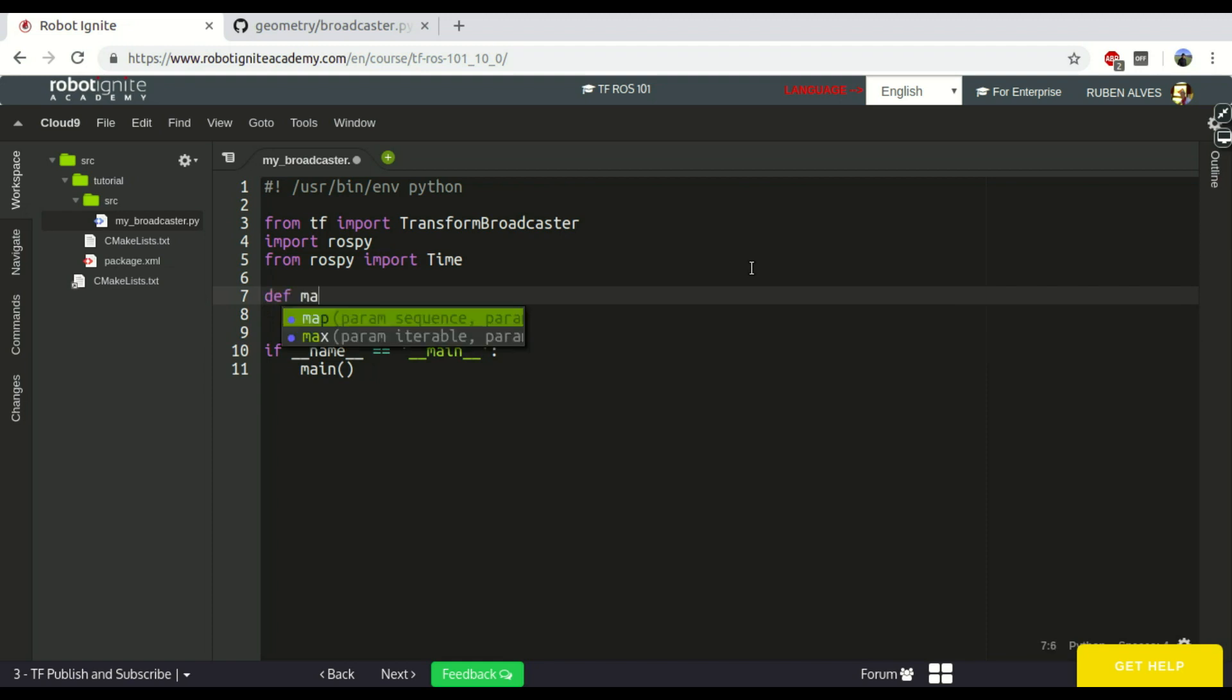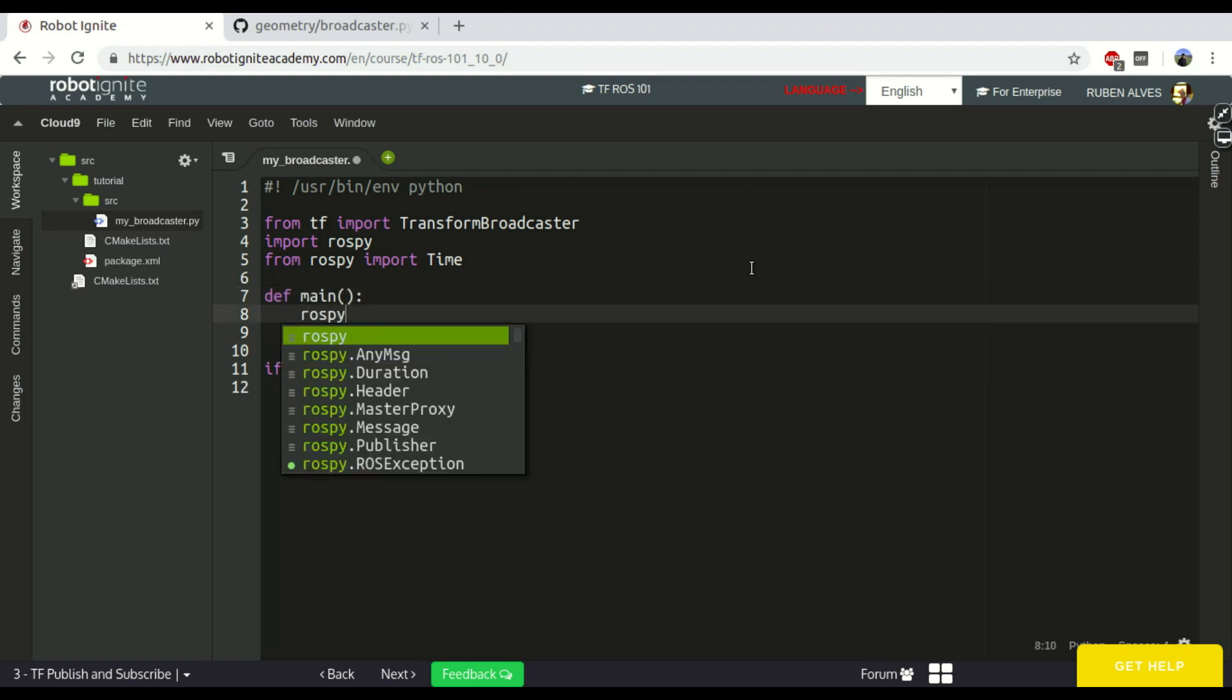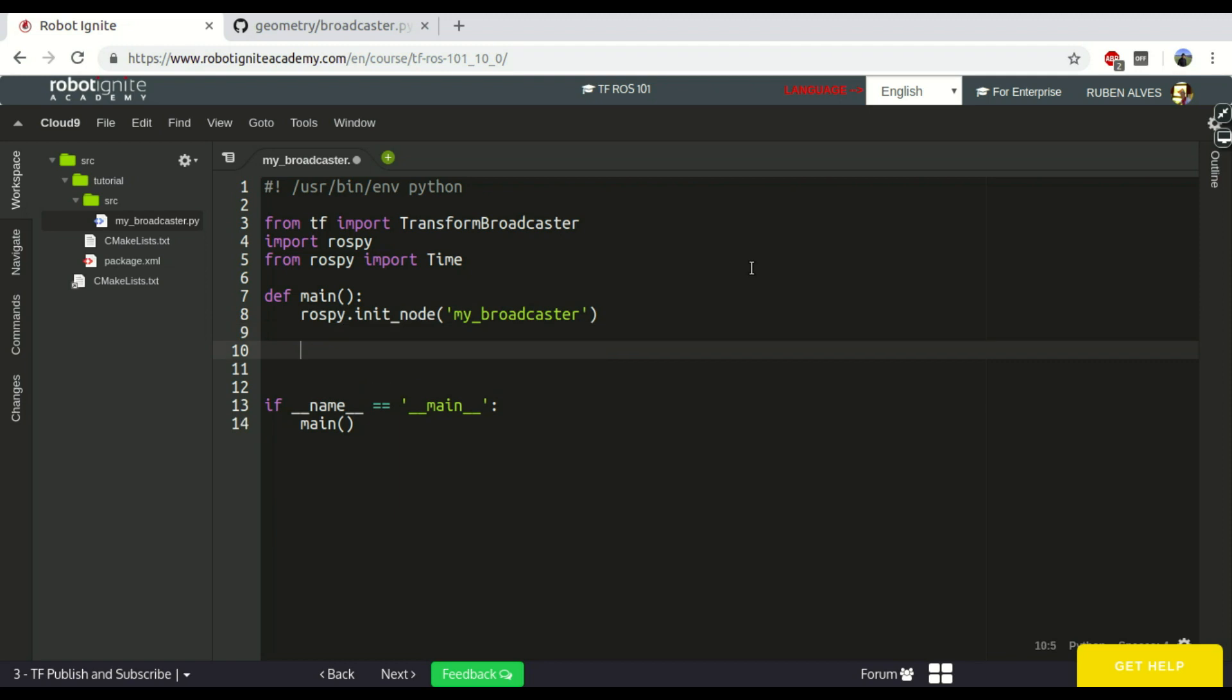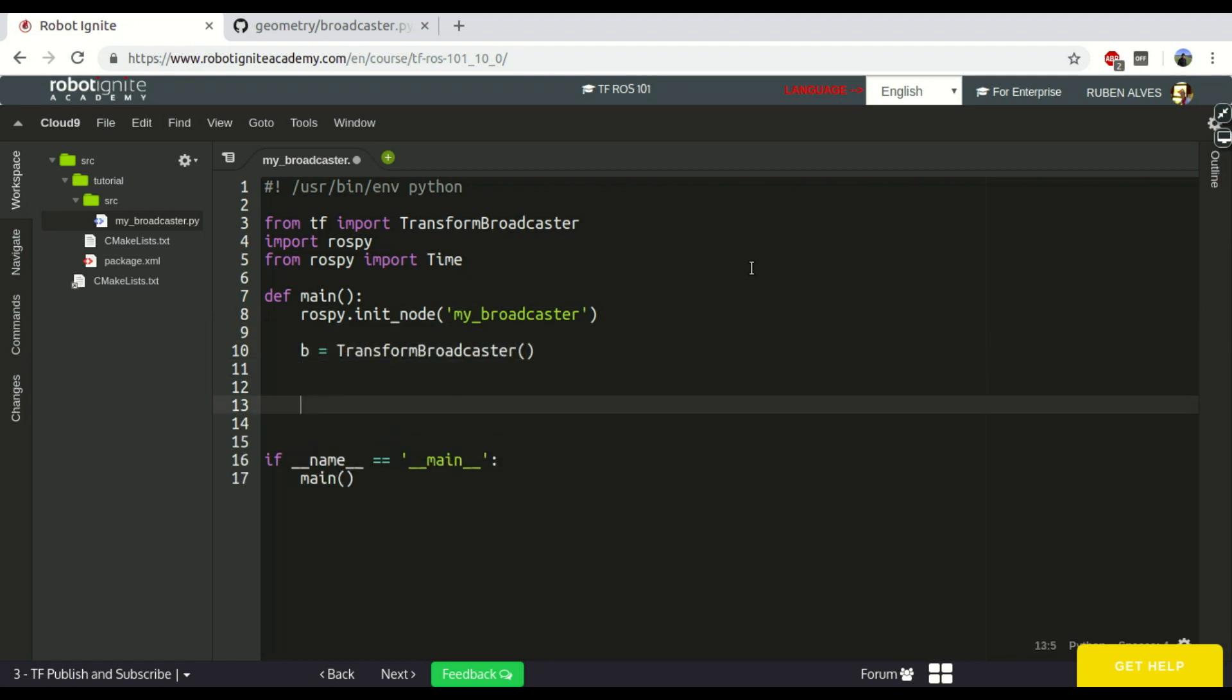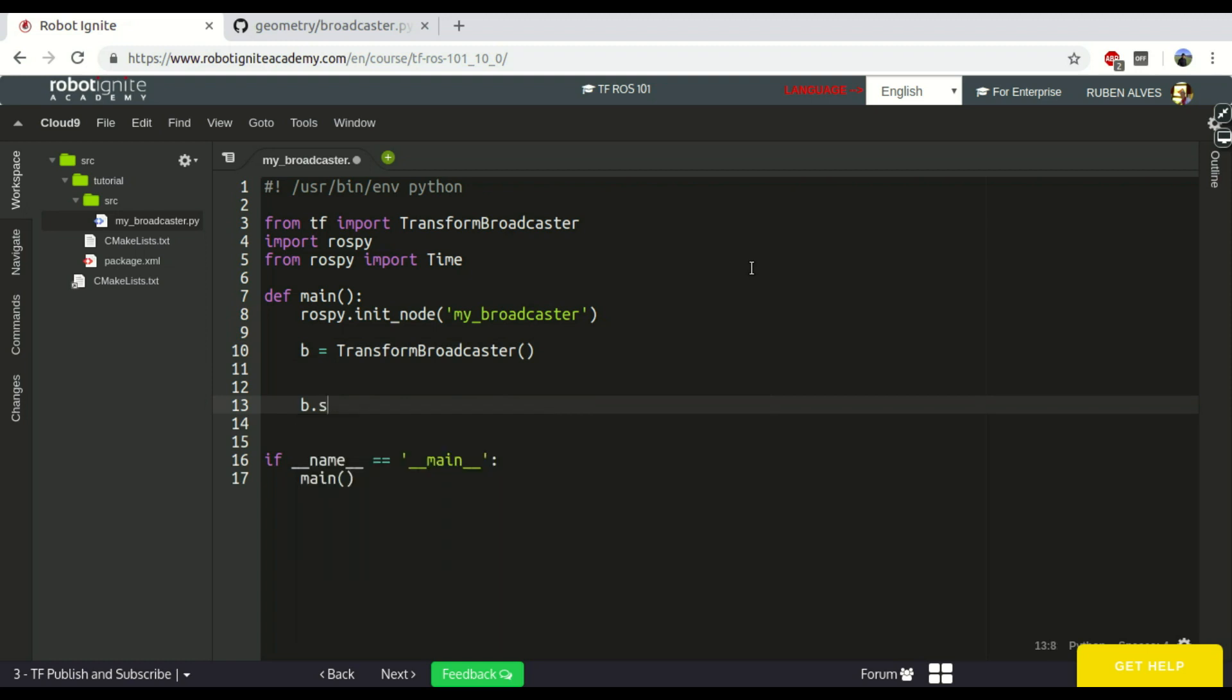Okay, so def main. In this function we first need to initialize our node, so let's call it My Broadcaster. Let's create here the Broadcaster, TransformBroadcaster. And this Broadcaster we have to call this SendTransform. There is a function called SendTransform. Yeah, this one here.